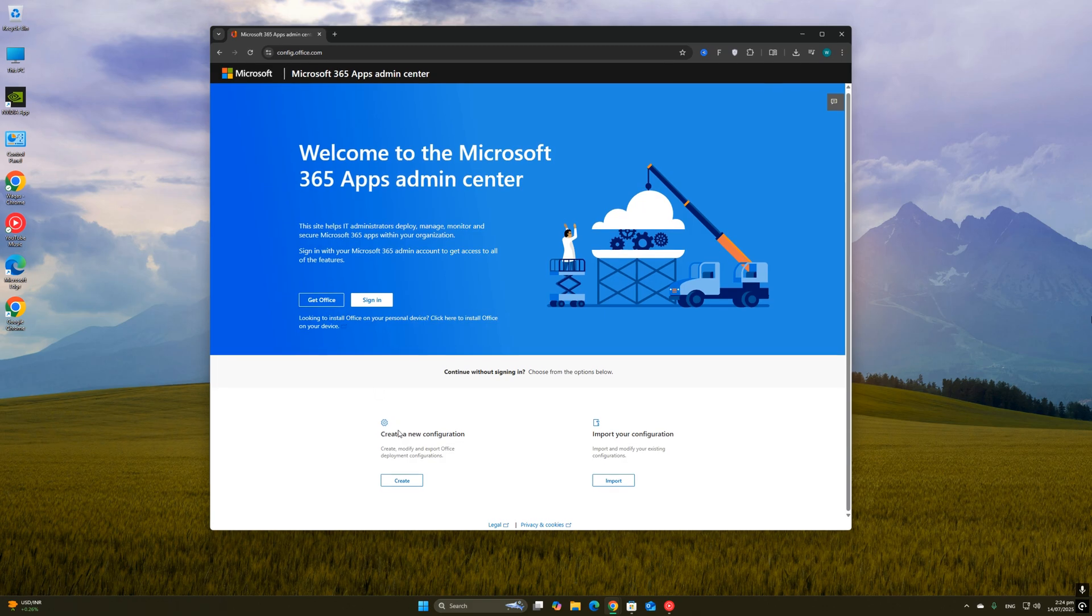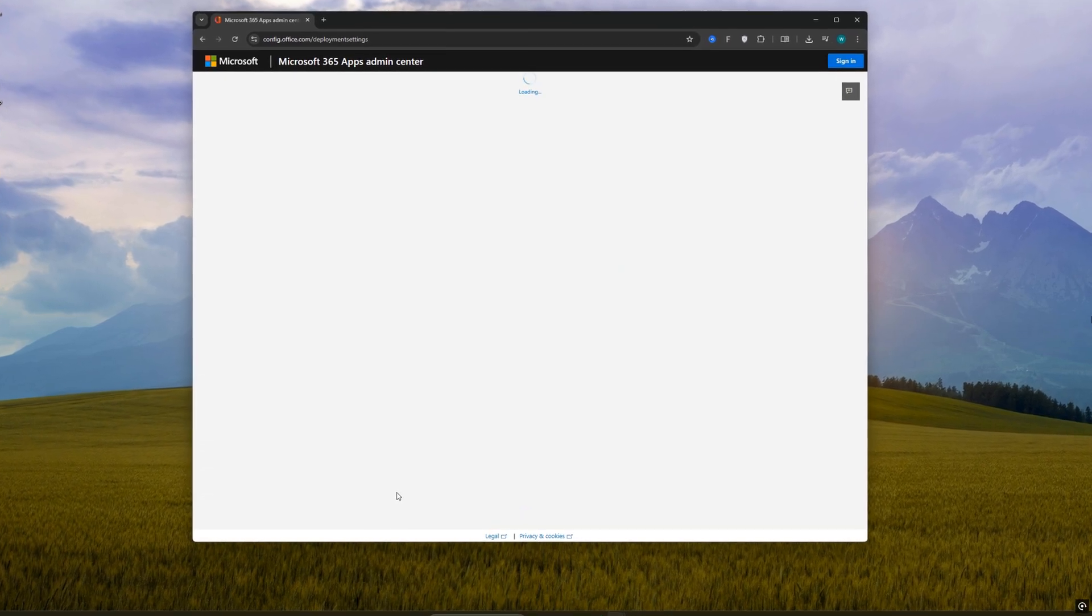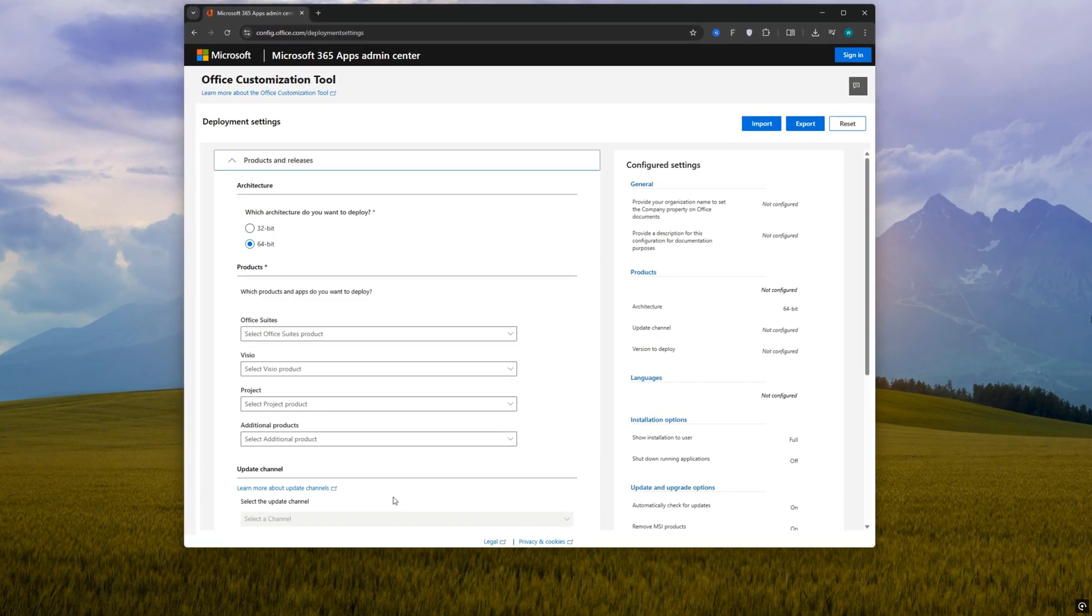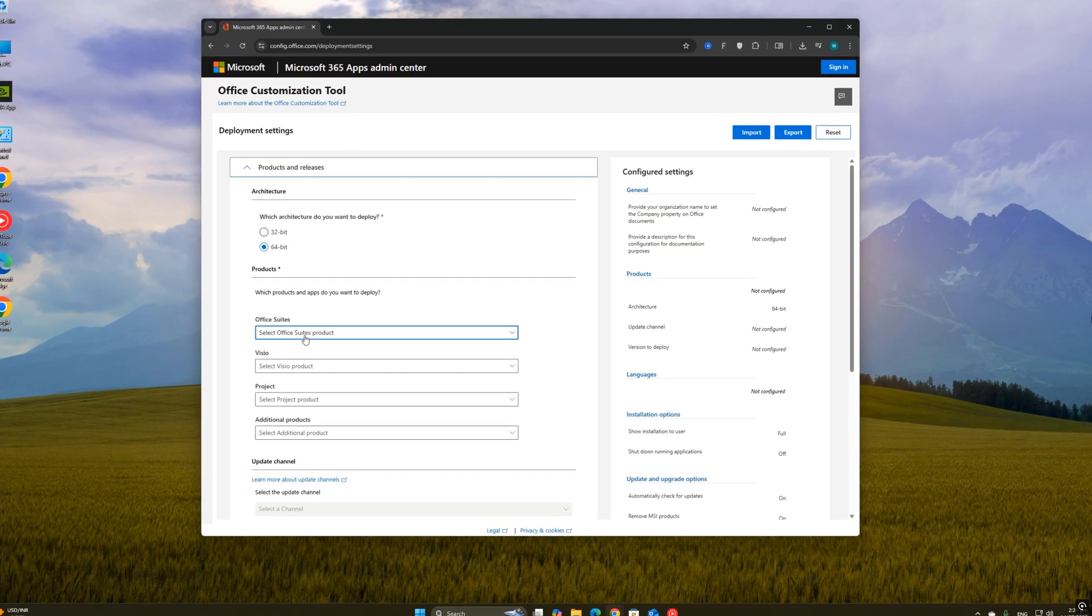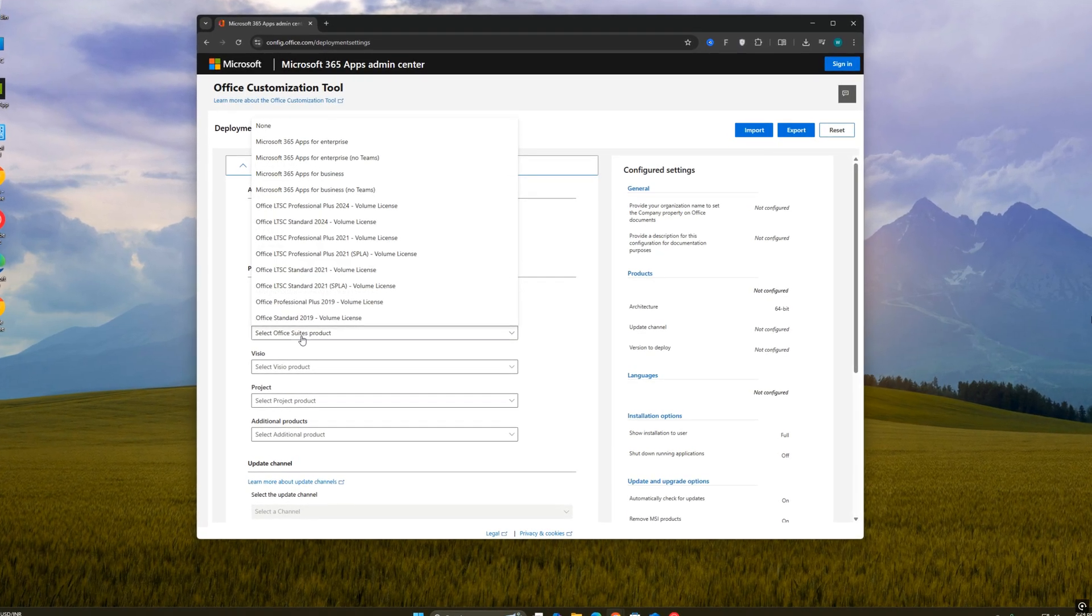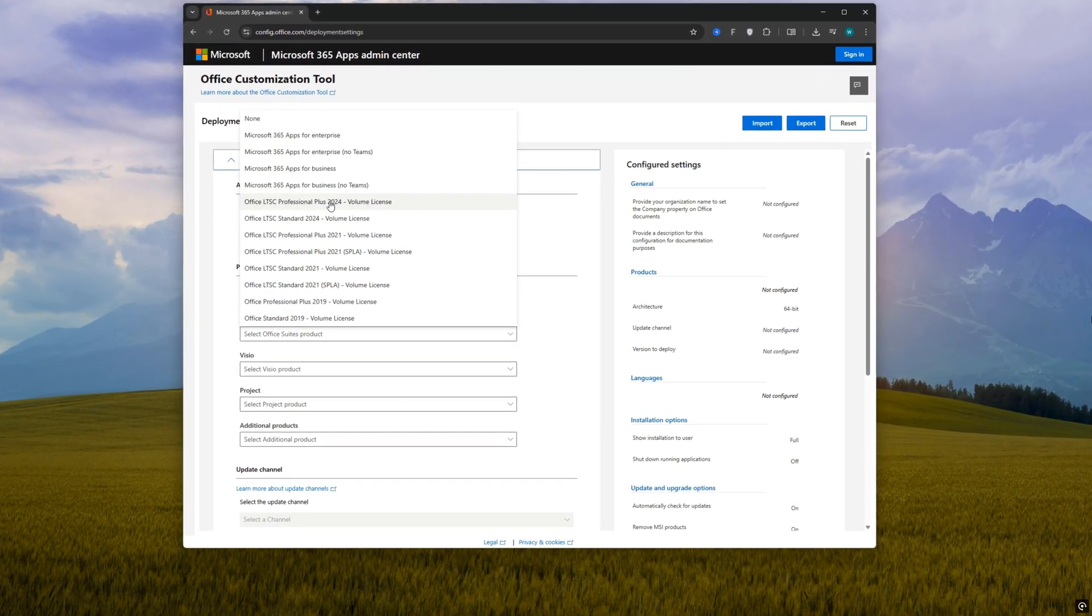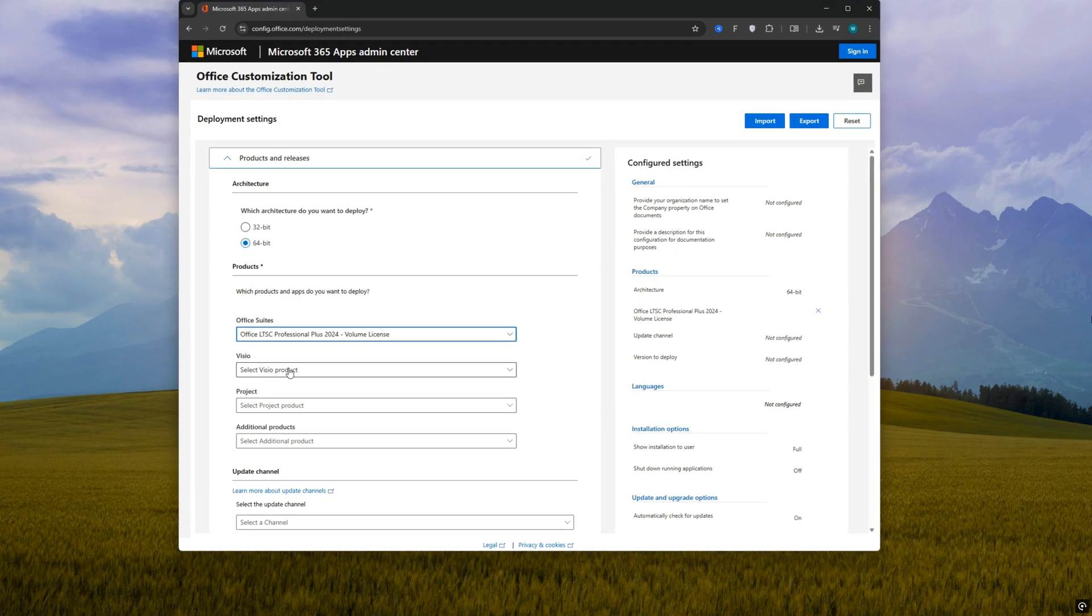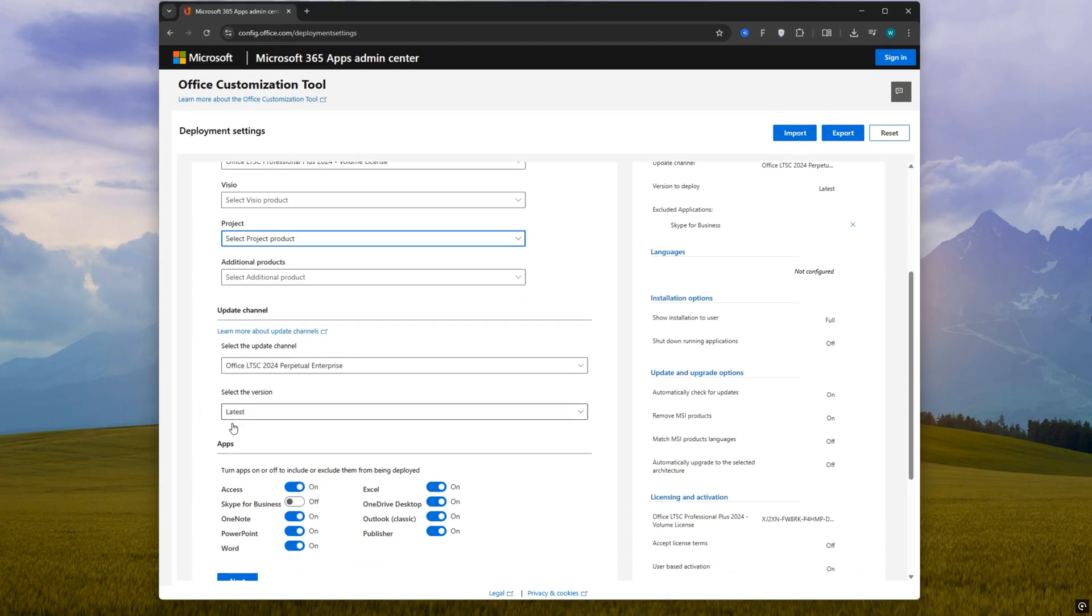Once you're there, you'll see a section that says 'create' under custom configuration. Click on that. Now you'll be taken to a step-by-step setup page. First, under the architecture section, make sure to choose 64-bit because most modern PCs are 64-bit and it gives better performance.